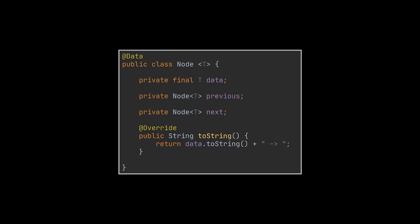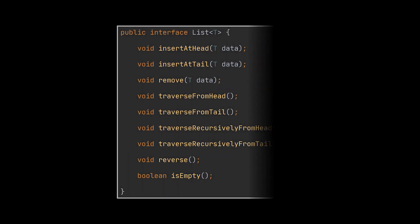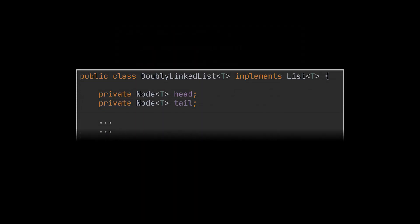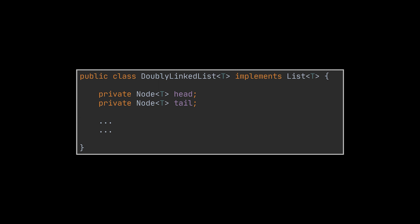Now let's look at the interface we are going to implement. What you see are the functionalities that will be available for us after we implement the doubly linked list class. Speaking of which, this class will hold two references: one for the head and one for the tail.